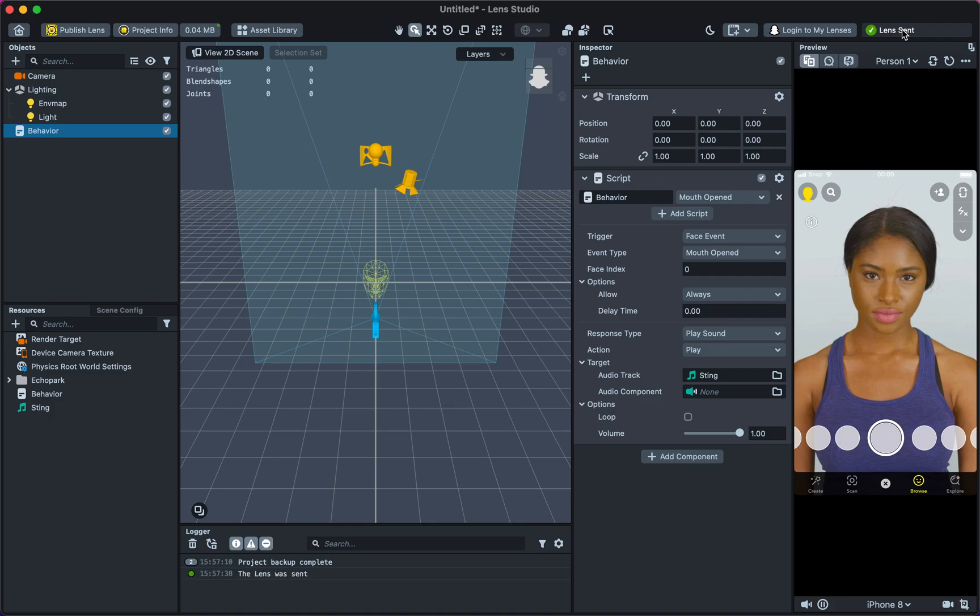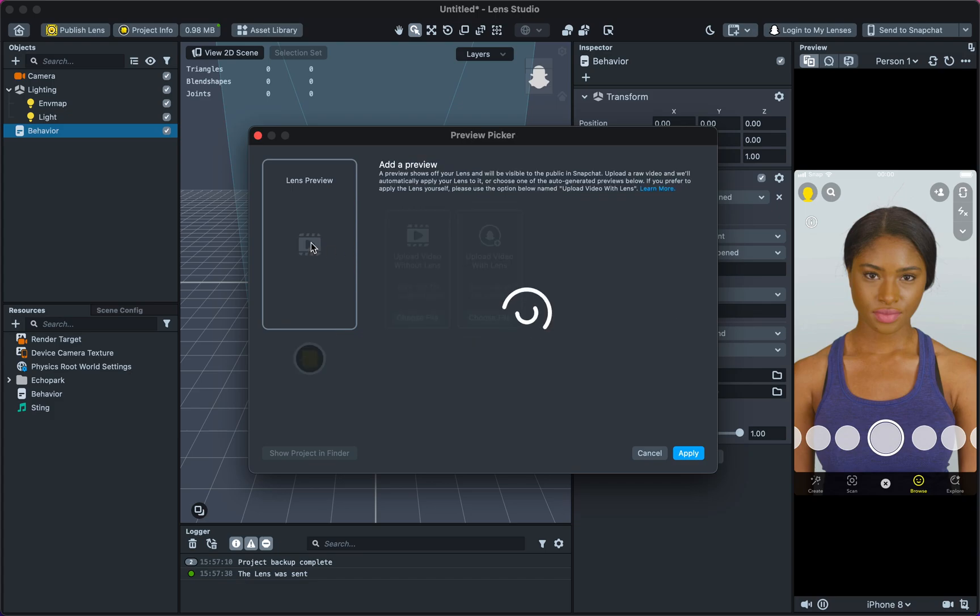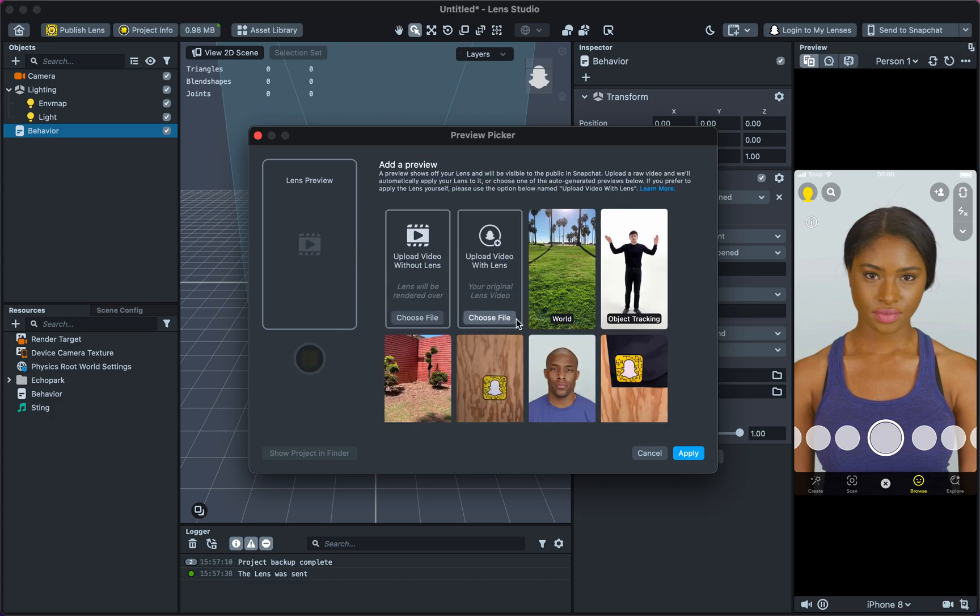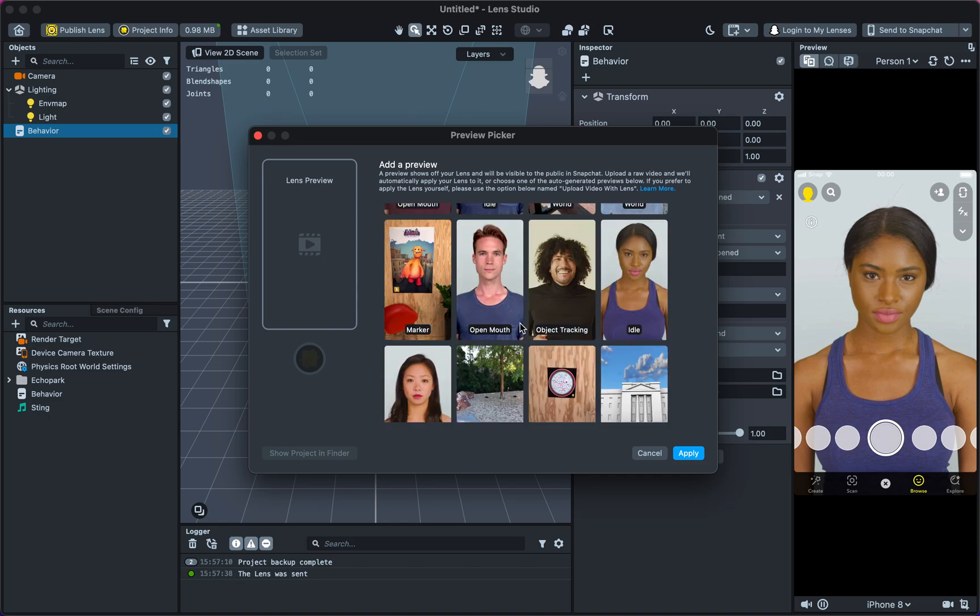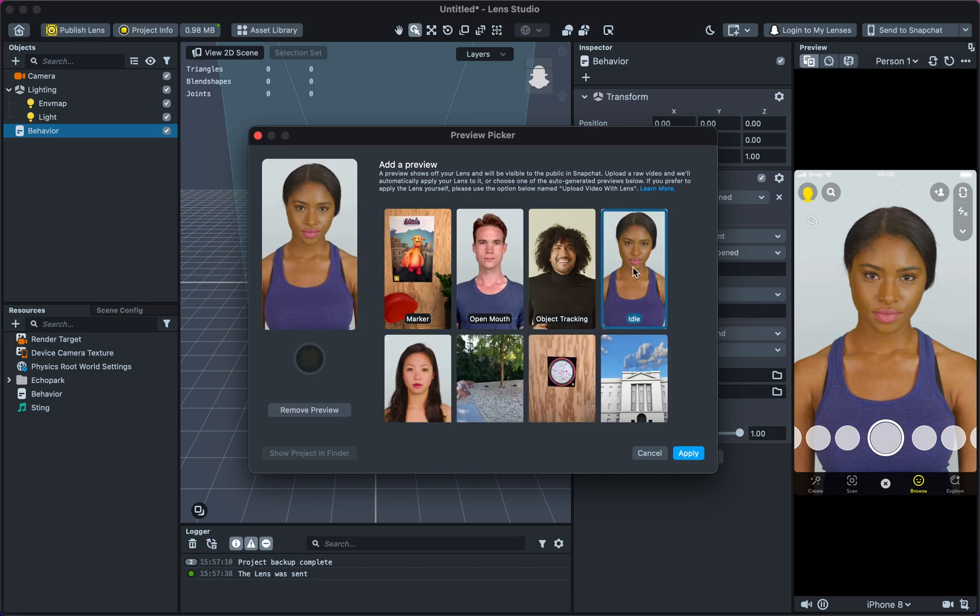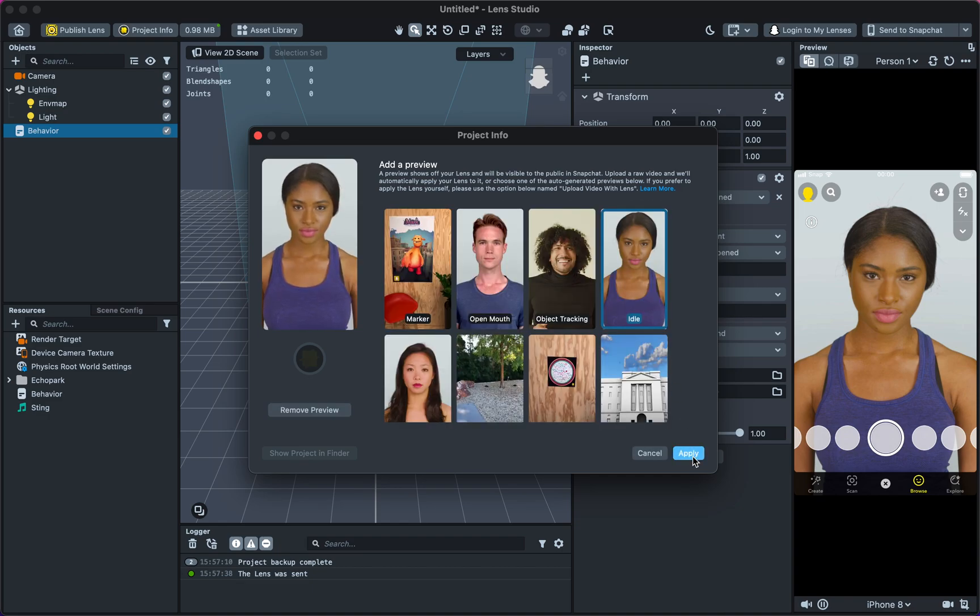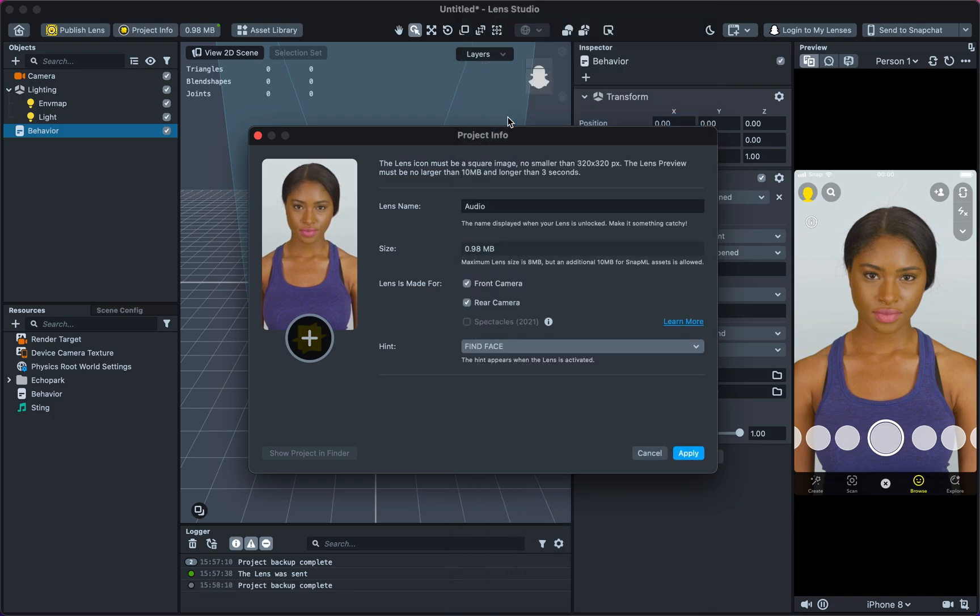Once the lens is tested, select Project Info, name the lens, add Lens Preview, Lens Icon, and any relevant lens hints. Then hit Apply.